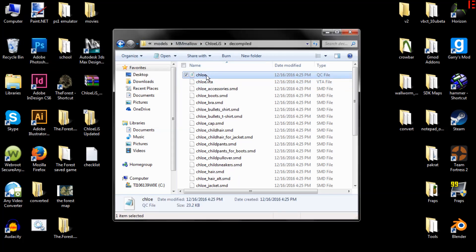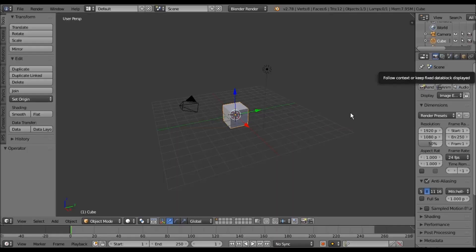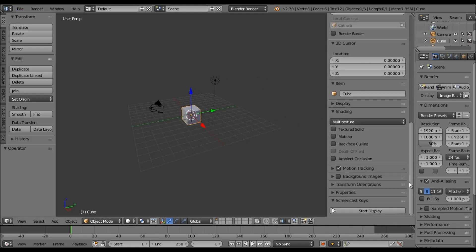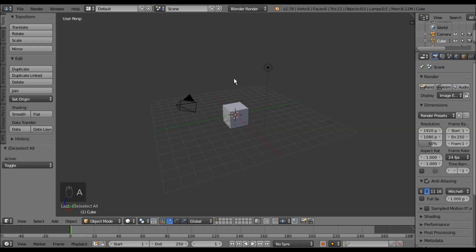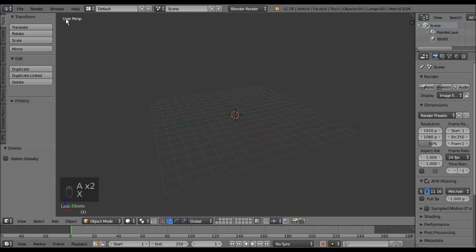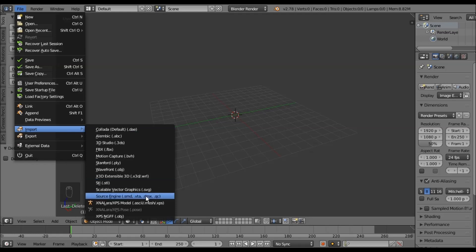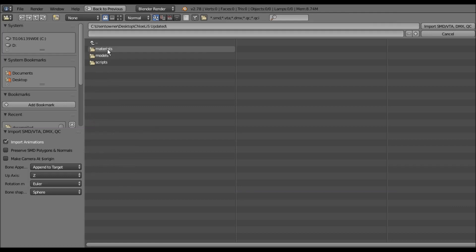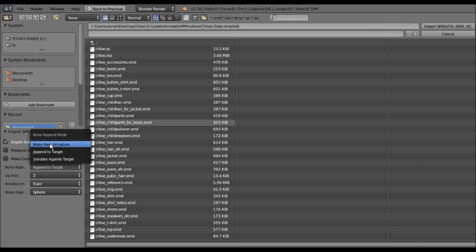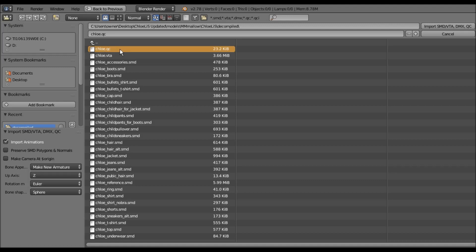What you want to do first is open this QC file in Blender. Once you are in Blender, you'll need to import the QC file. I'm going to turn on the screencast keys so you can see what I'm doing. Delete all the default objects, then import the QC file. Go to wherever we decompiled it to, make sure this is set to make a new armature, and import the QC.